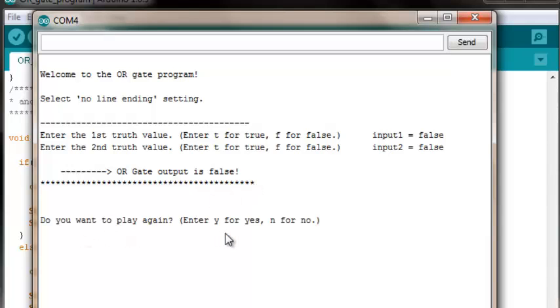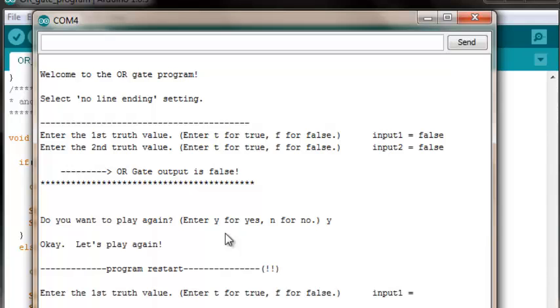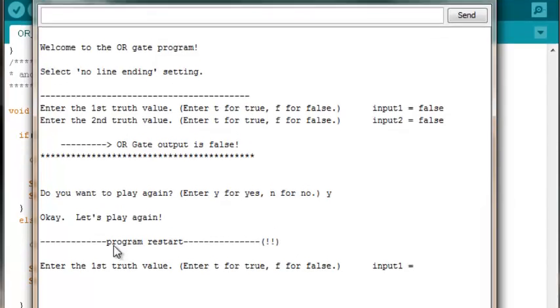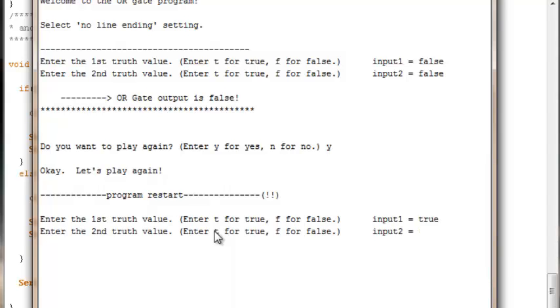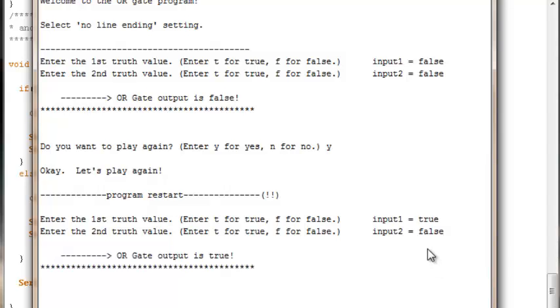Do we want to play again? Yes, we need to test the other three possibilities. The program's restarted. Enter the first truth value. The OR gate output should be true just as long as at least one of its inputs is true. So we can enter a true for the first input. Enter a false for the second one. The output should be true and it is.